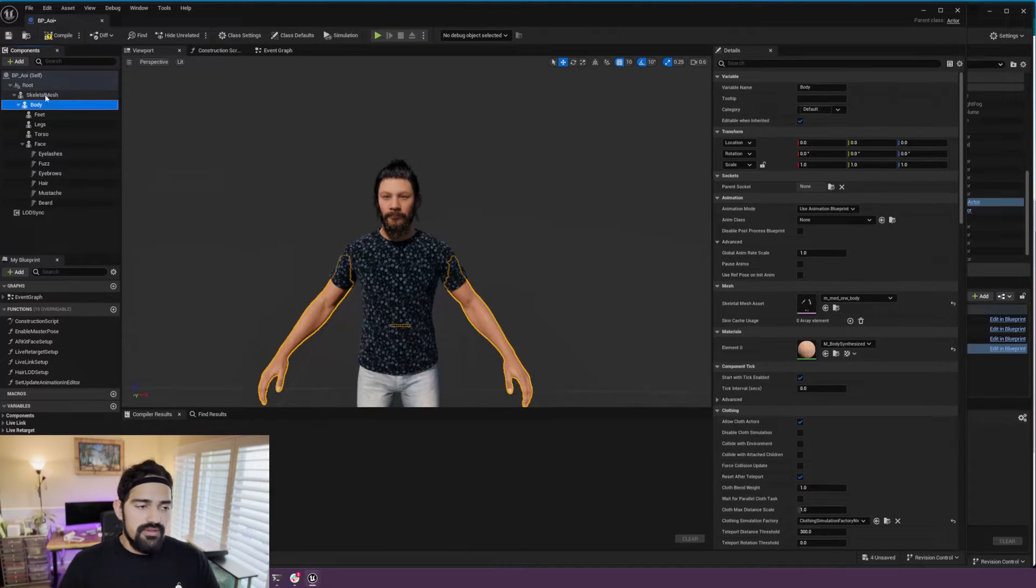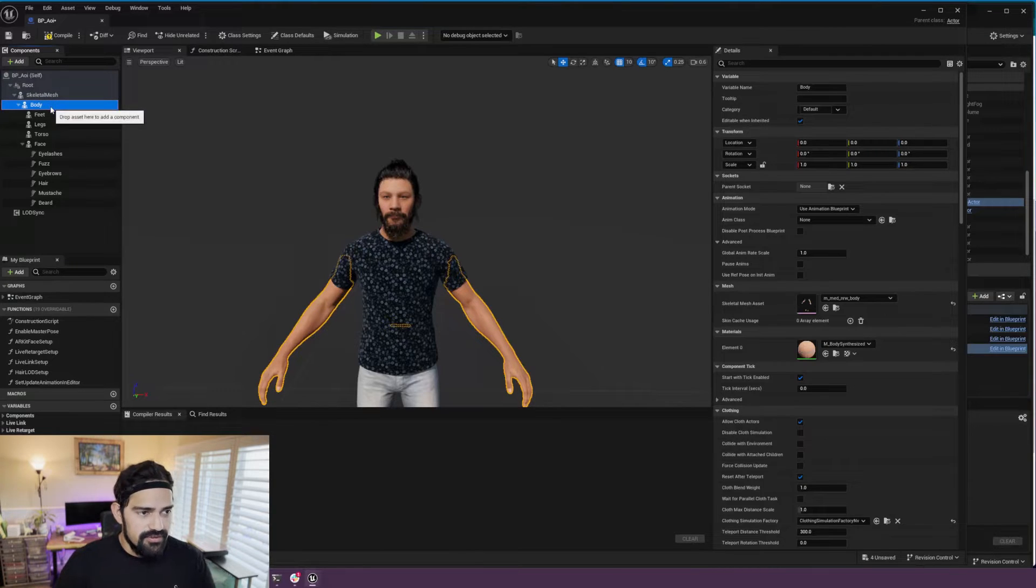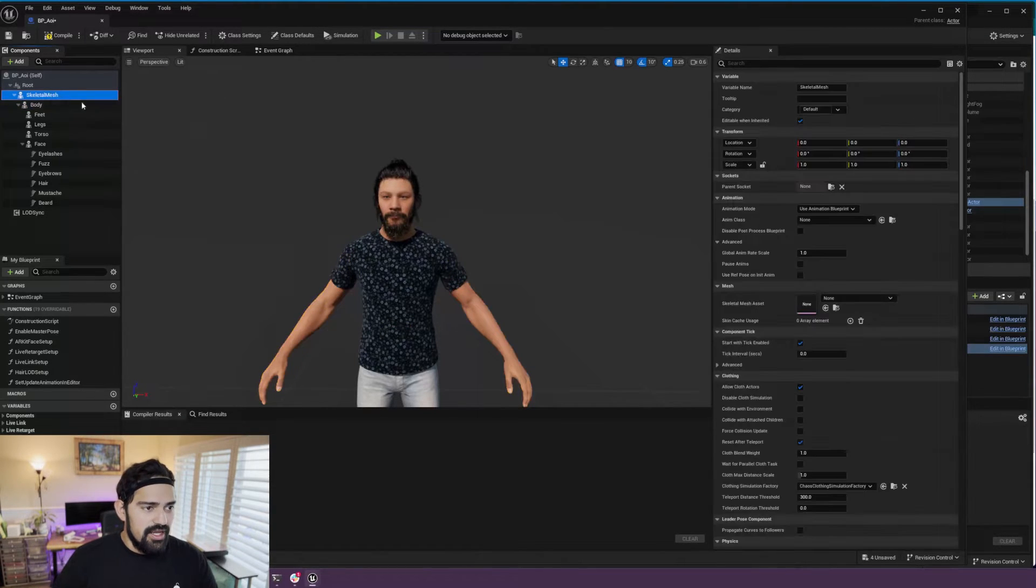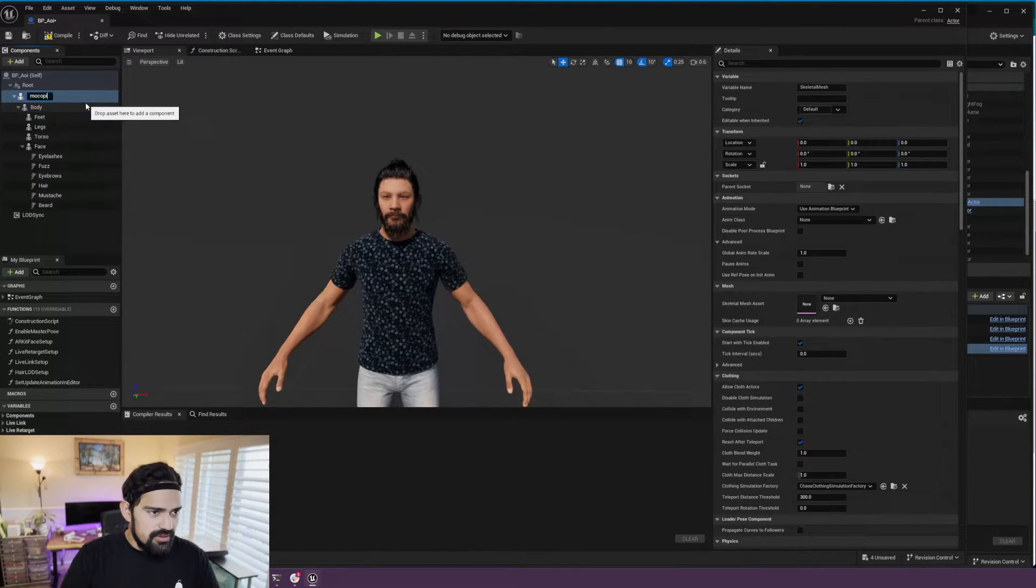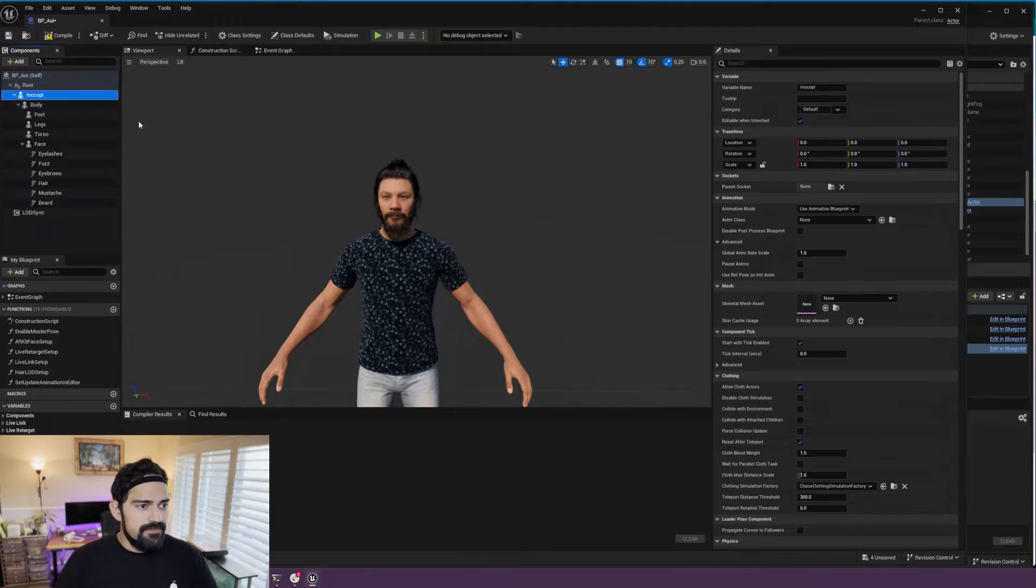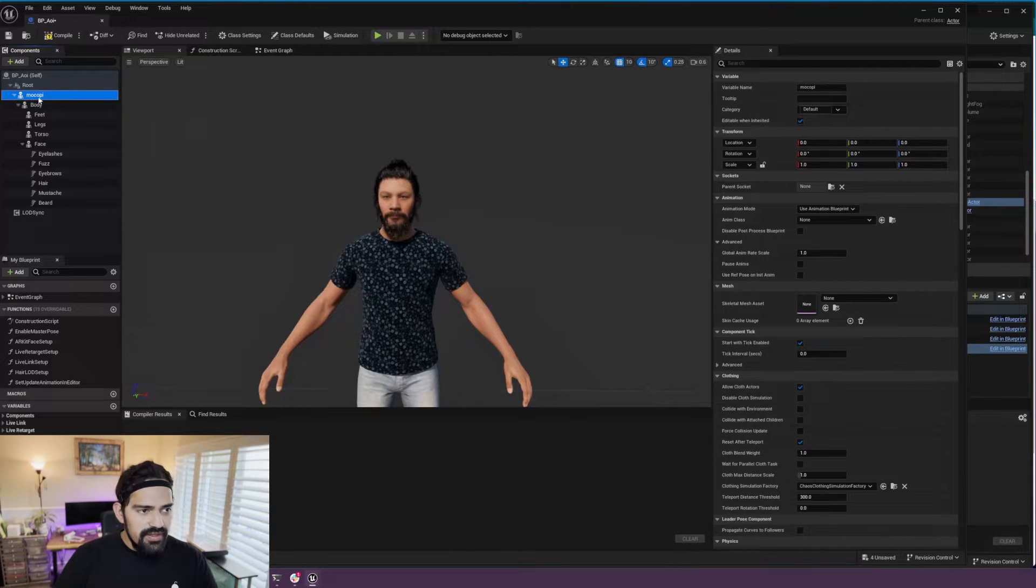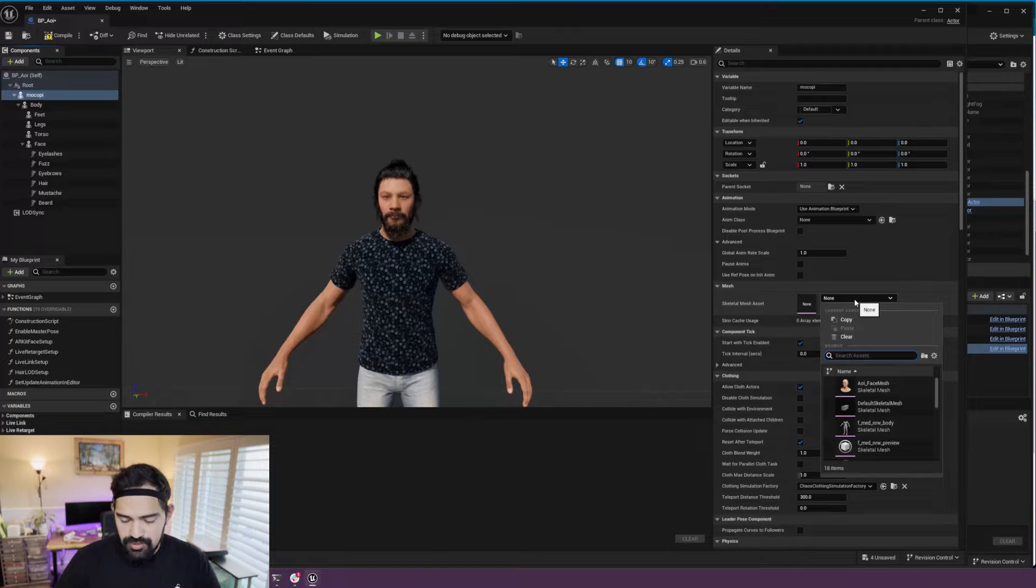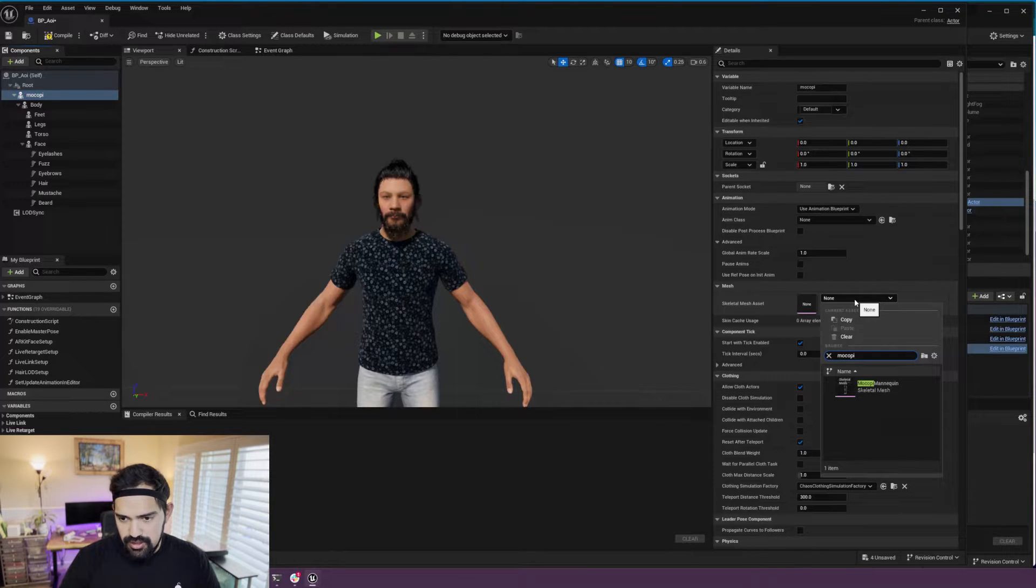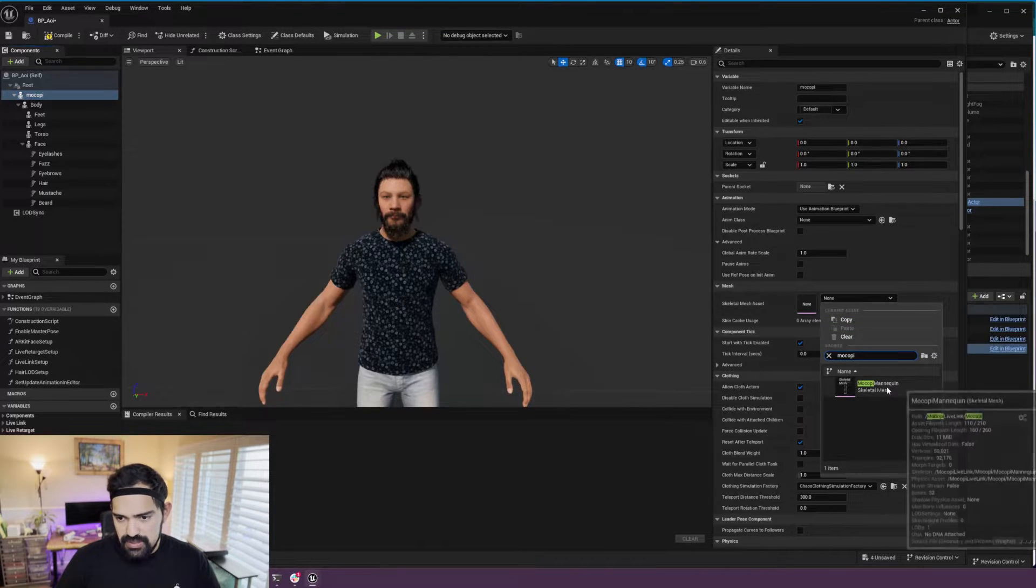And now you can see that it became a child of skeletal mesh. Great. Now we're going to name this 'Mokopi' or whatever you want. And then with that selected, we're going to come over here and assign the Mokopi blueprint.